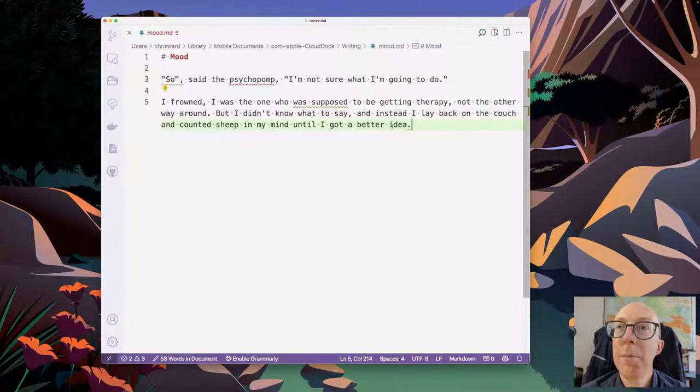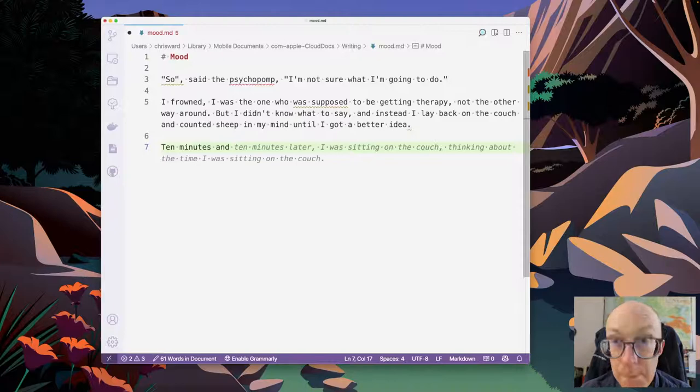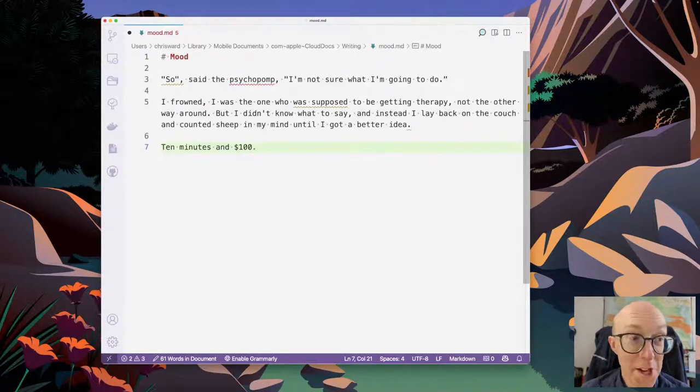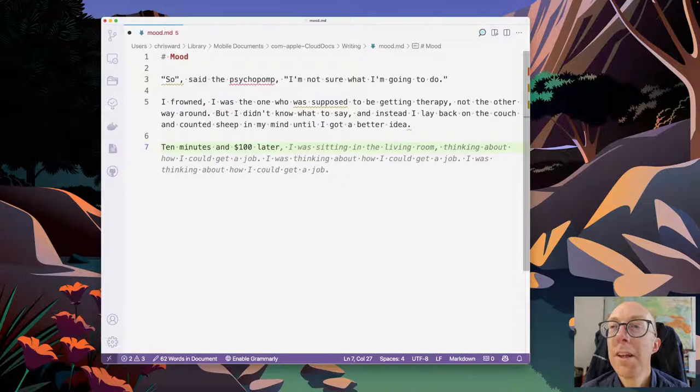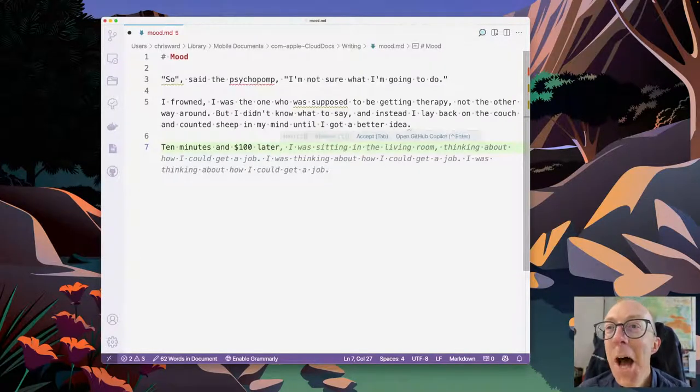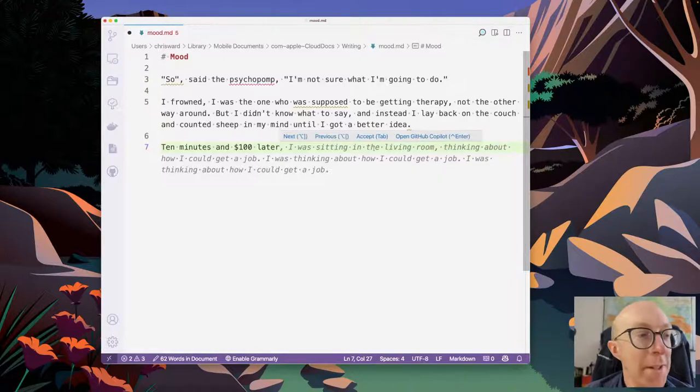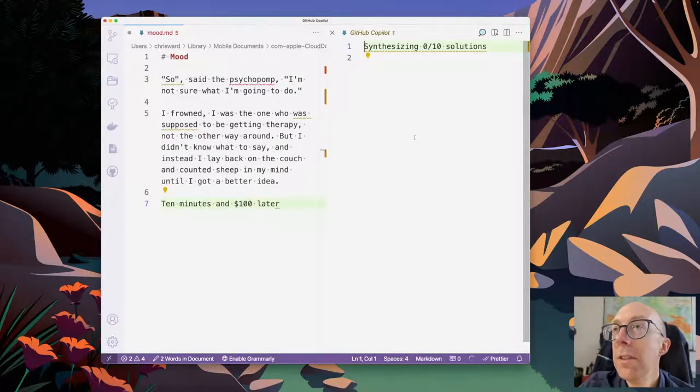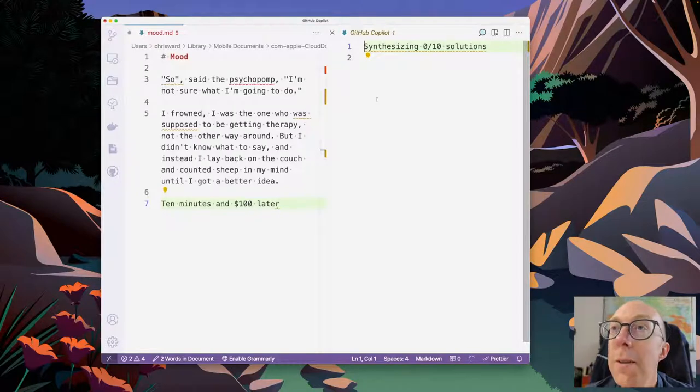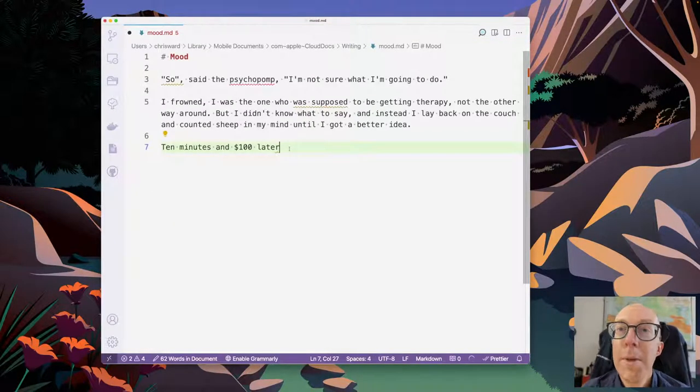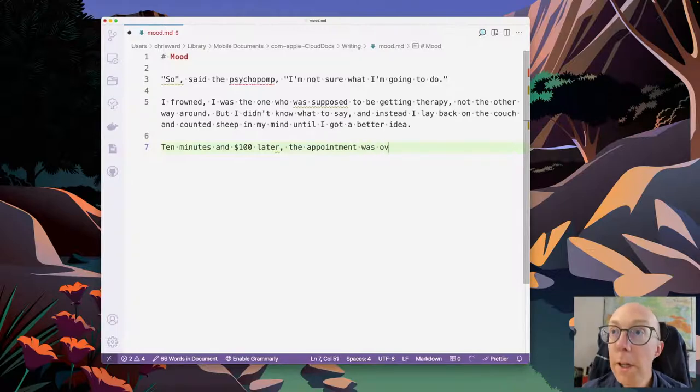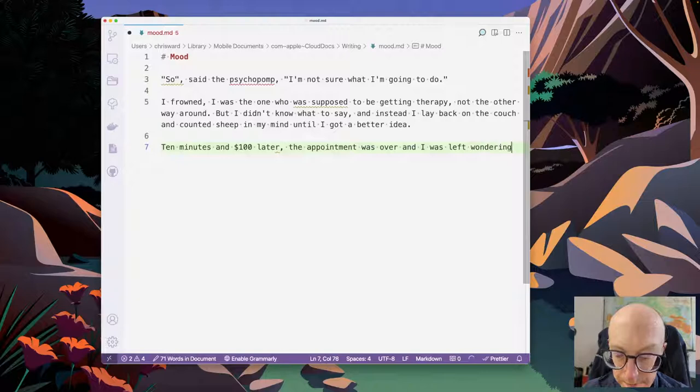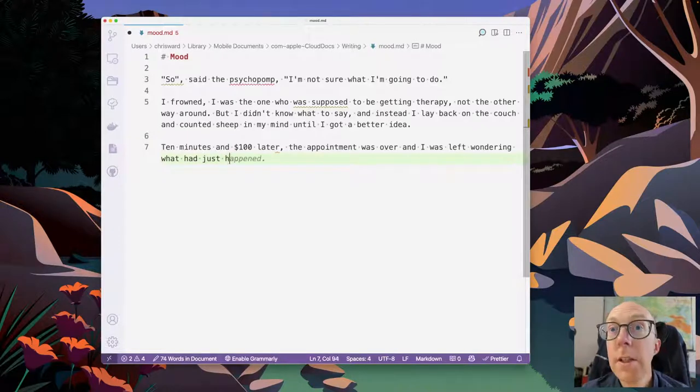I frowned. I'm going to do something. So this is where the artificial intelligence gets weird with the human language - it just seems to just keep repeating itself over and over again. So I think I'm going to push it a little bit more before I accept this. So 'I frowned. I was the one who was supposed to be getting therapy, not the other way around.' But I didn't know what to say. I quite like that.